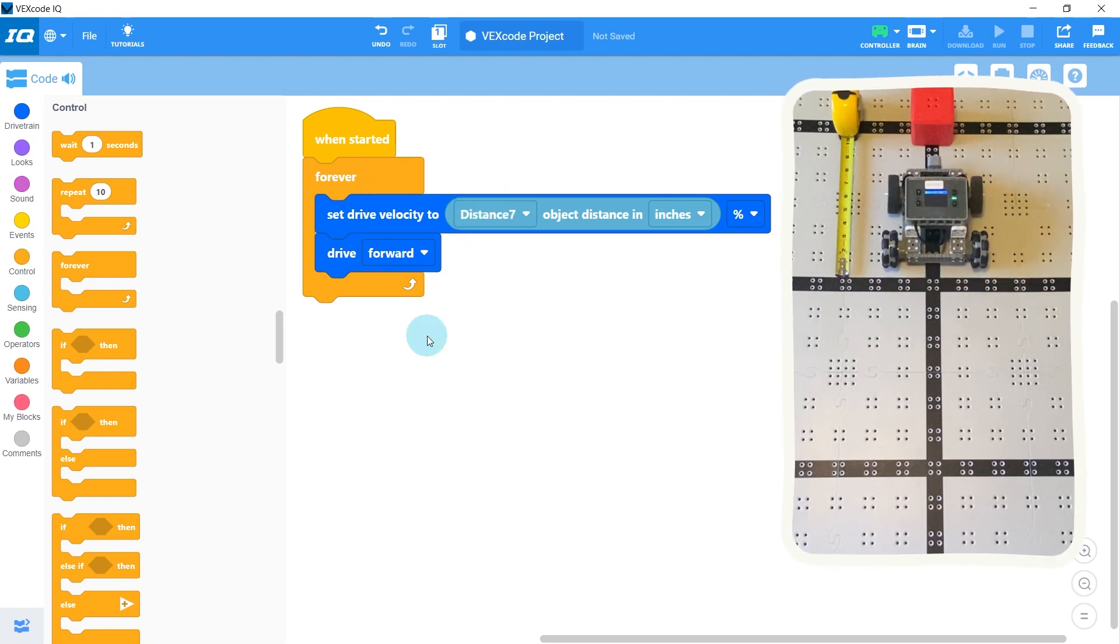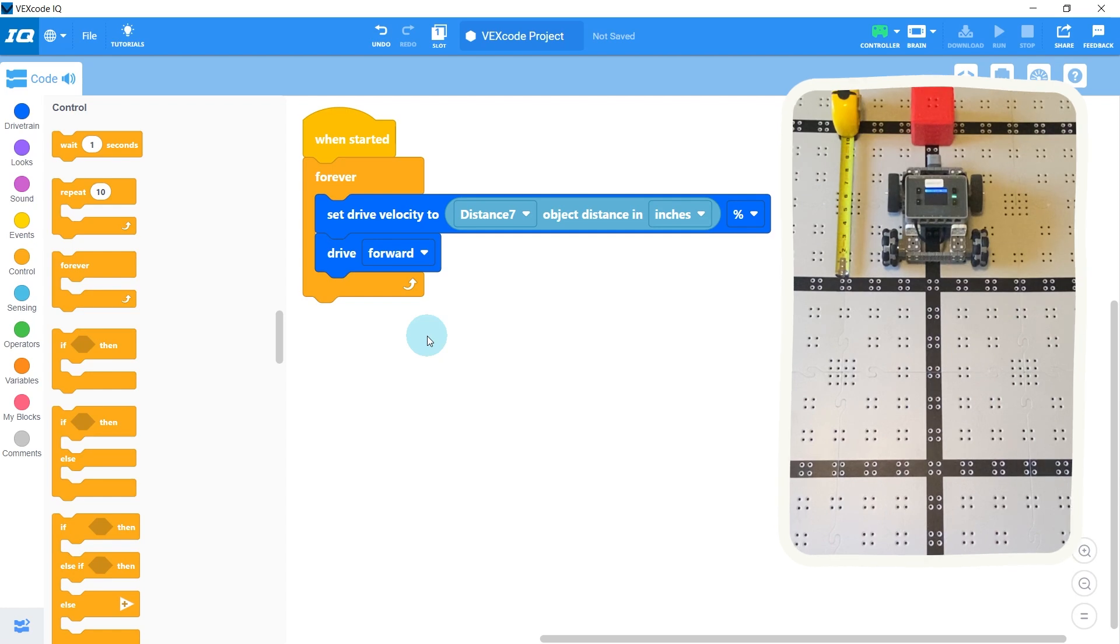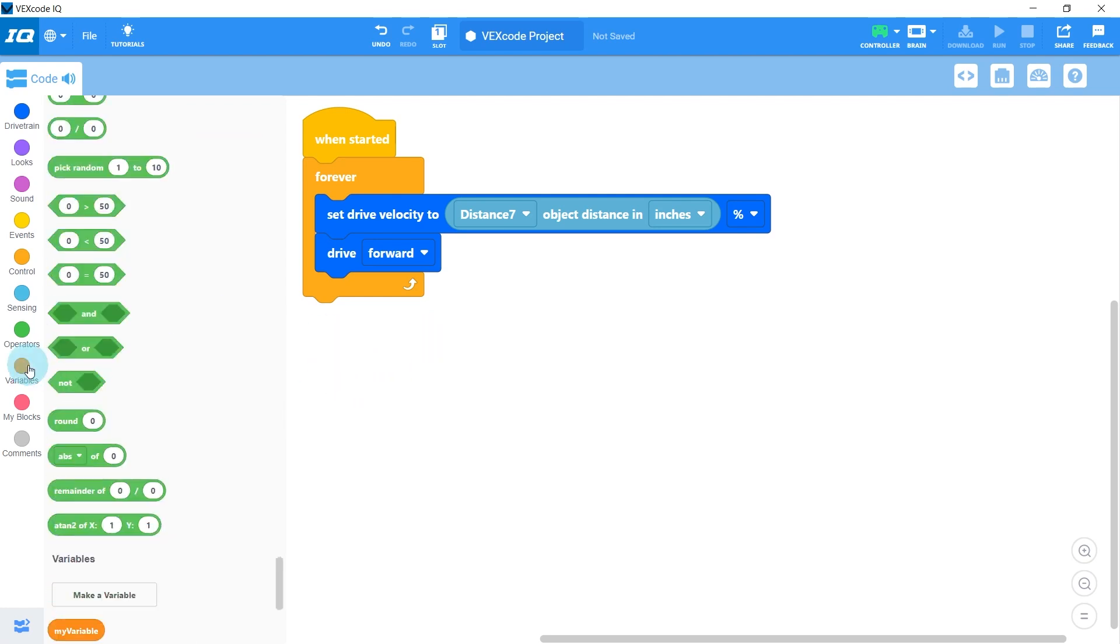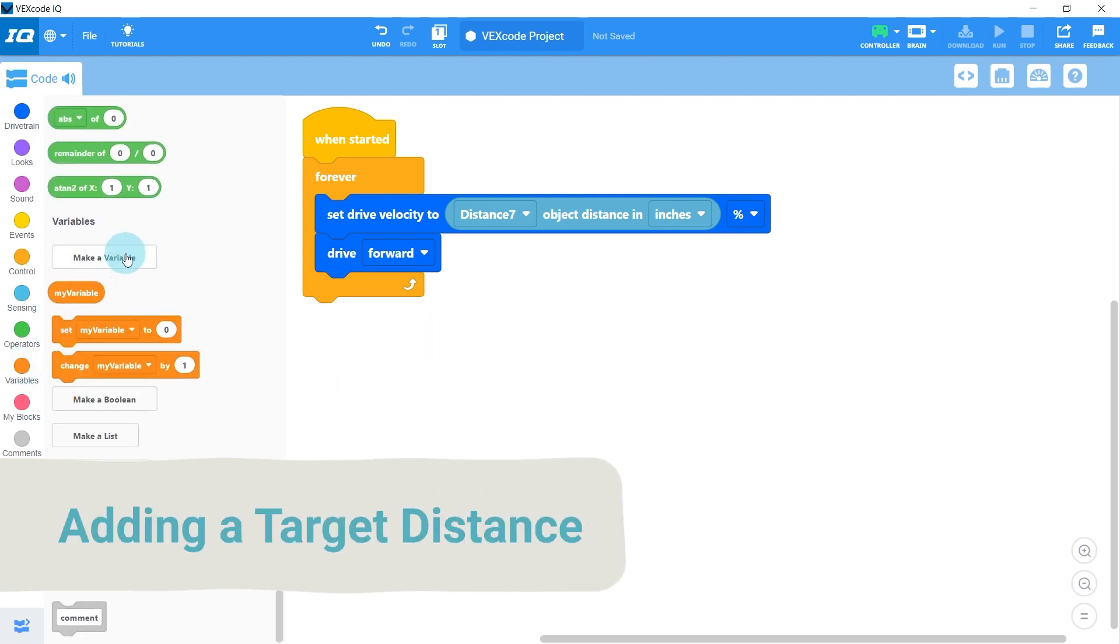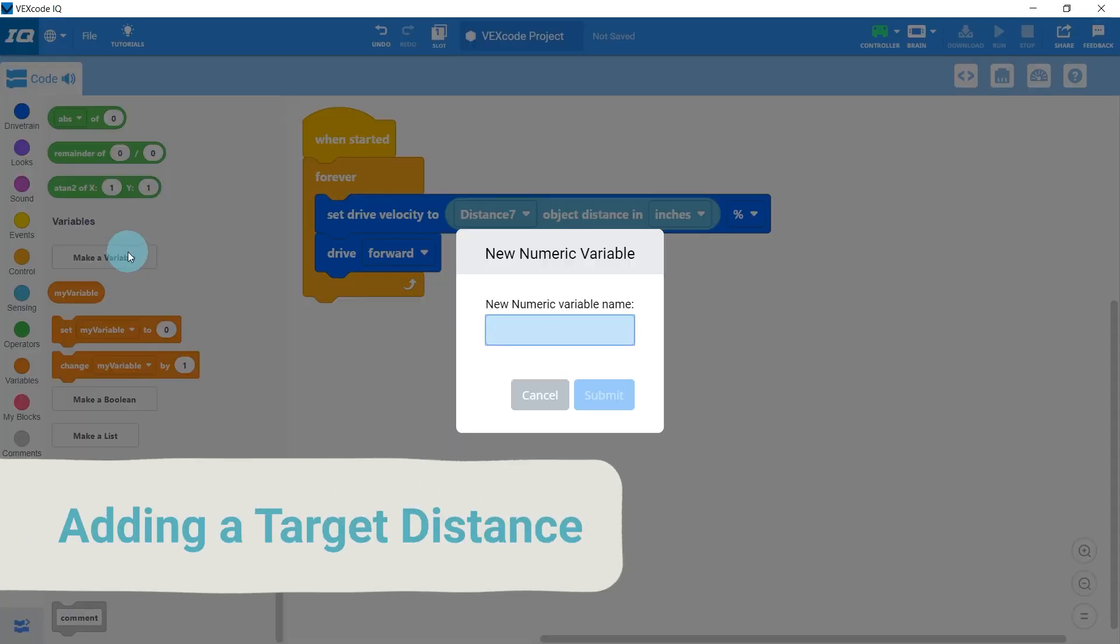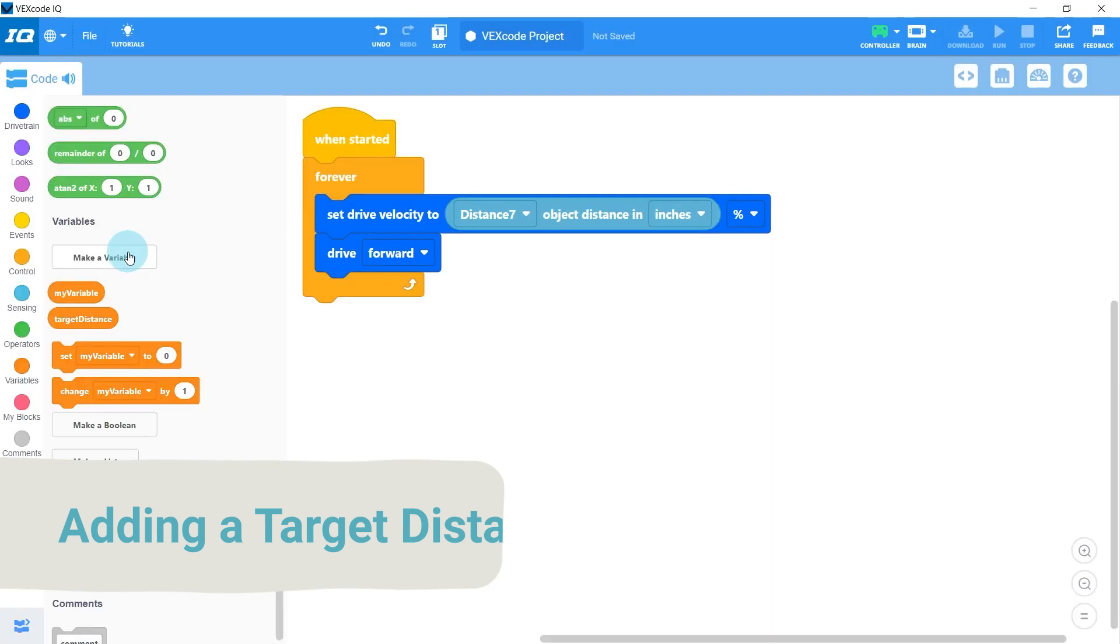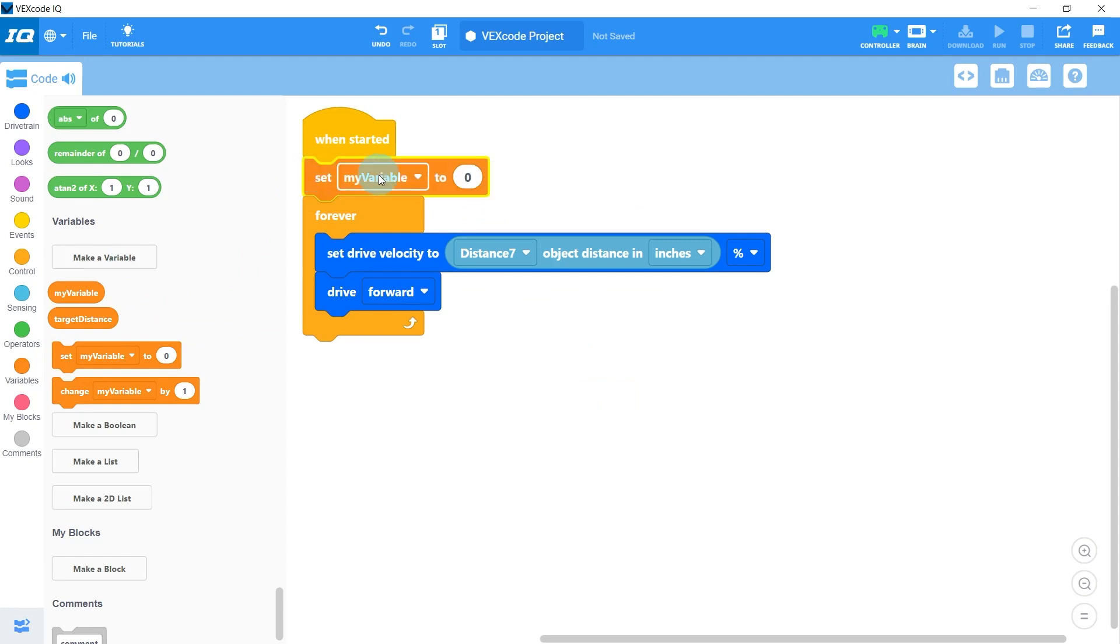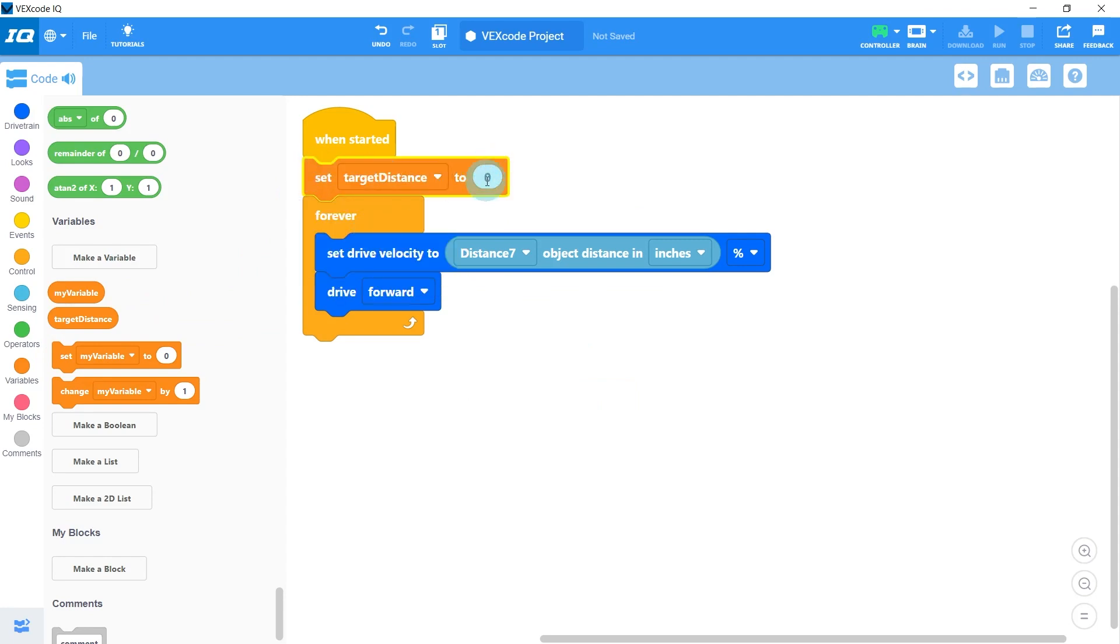But I don't want to just drive right up to the wall. I want to stay some distance away from it, let's say 10 inches. So I'm going to hop over to the variables and we'll create a new variable called target distance. And at the start of our program, we'll set our target distance to that 10 inches.